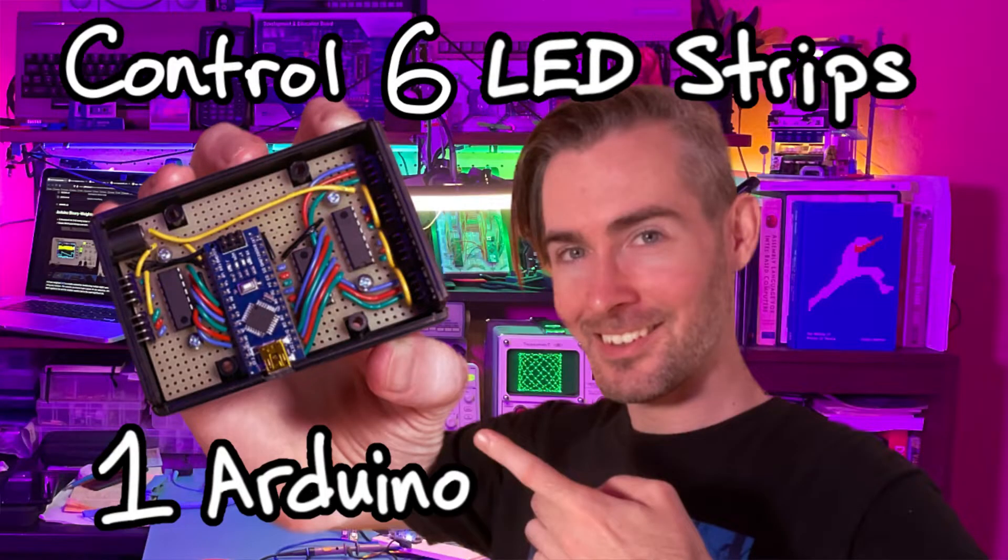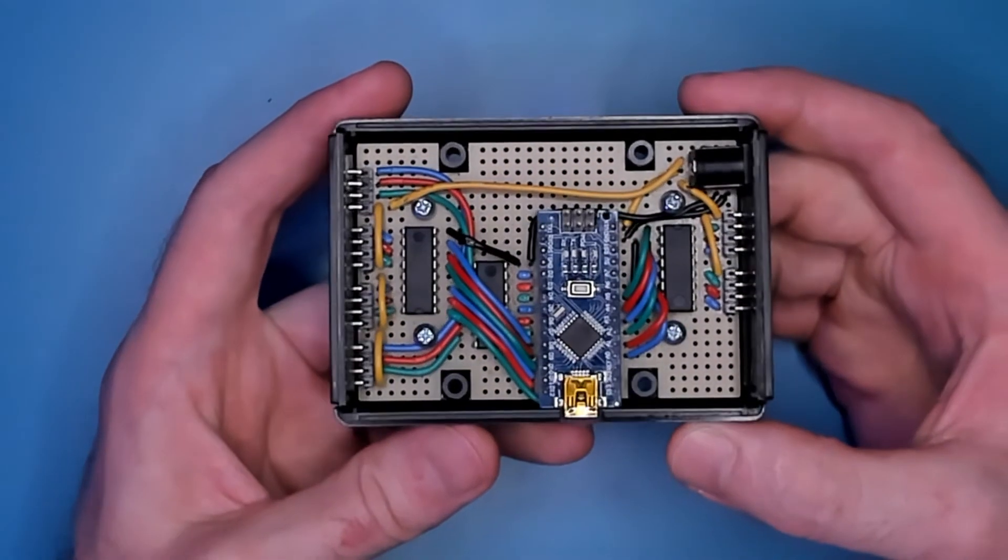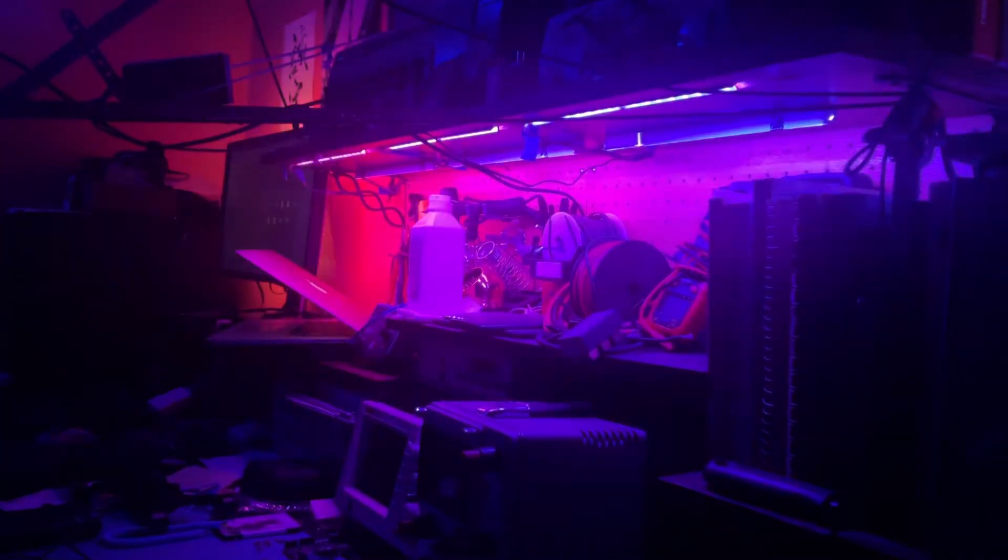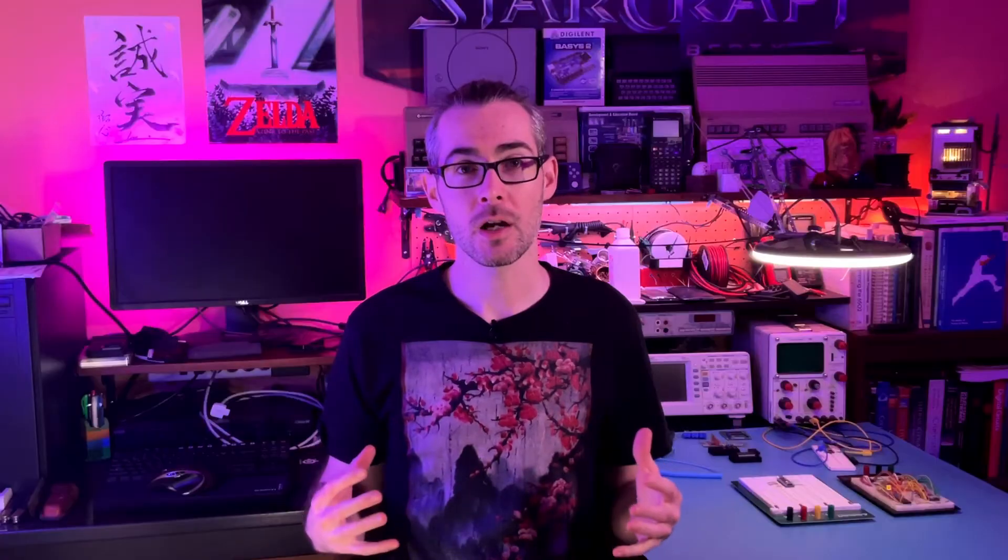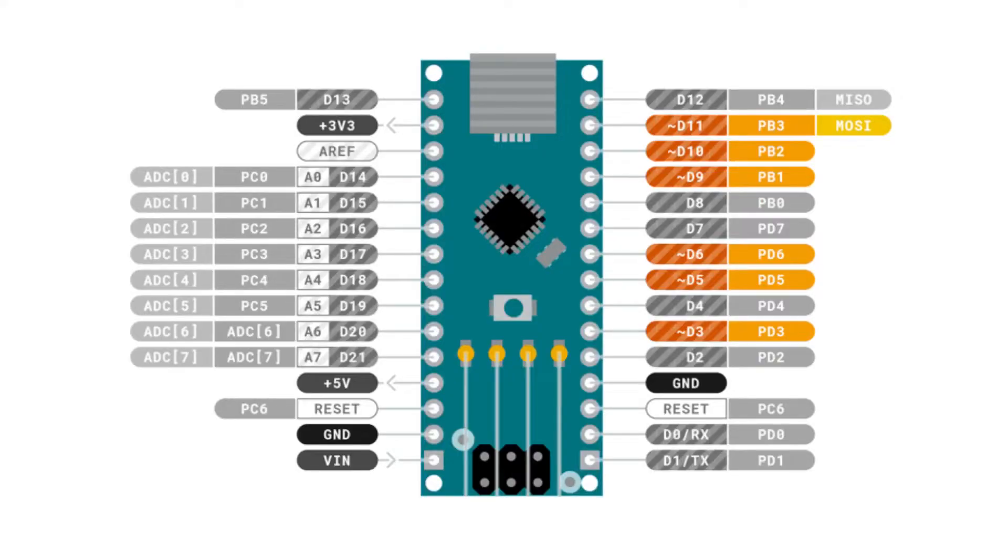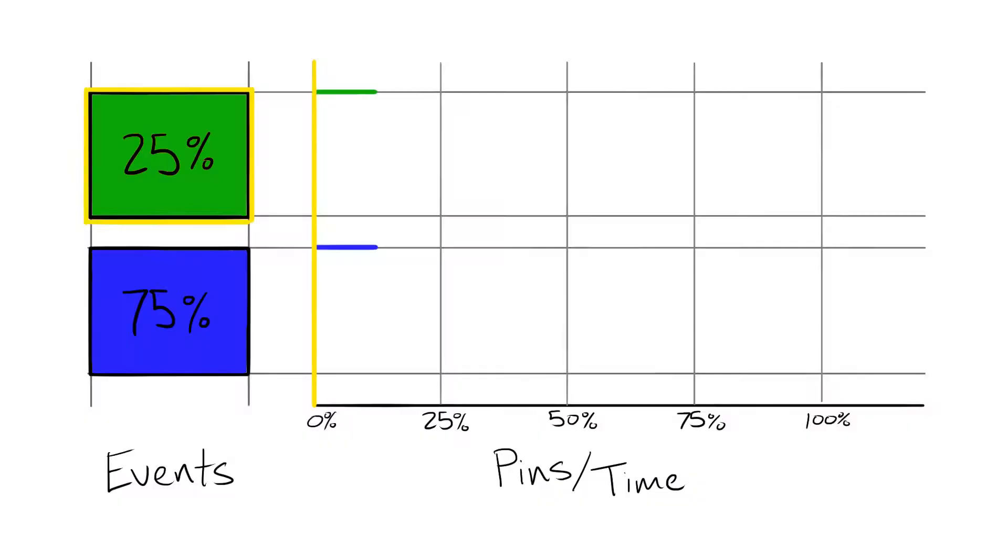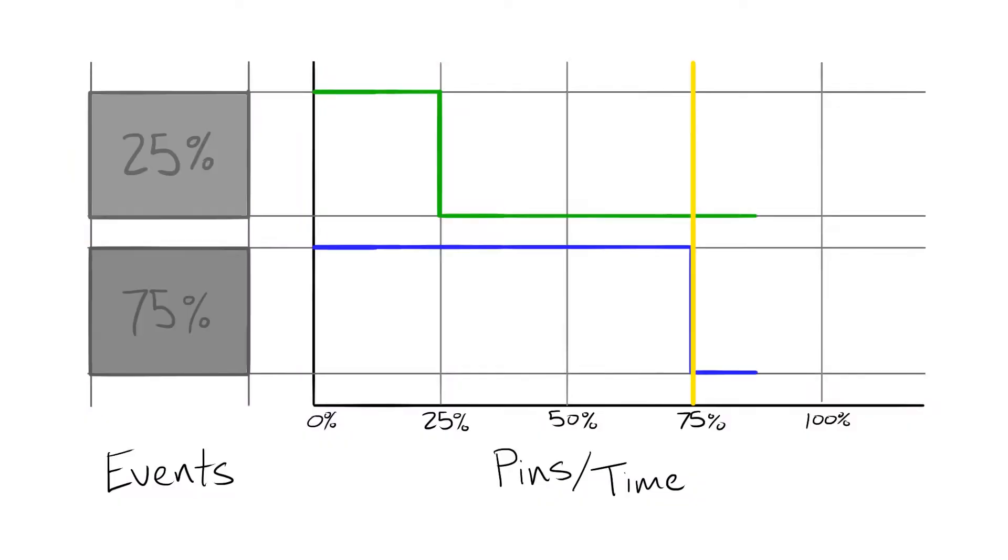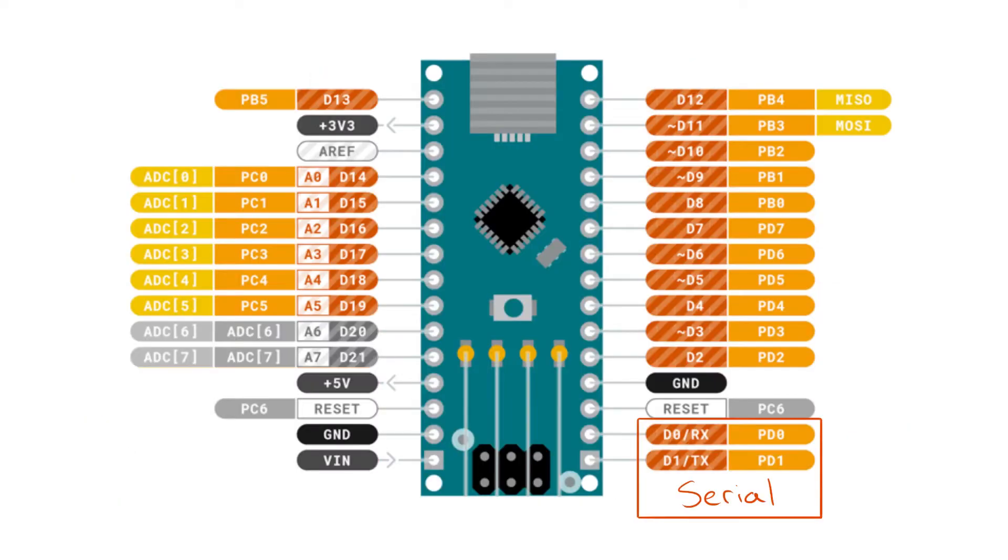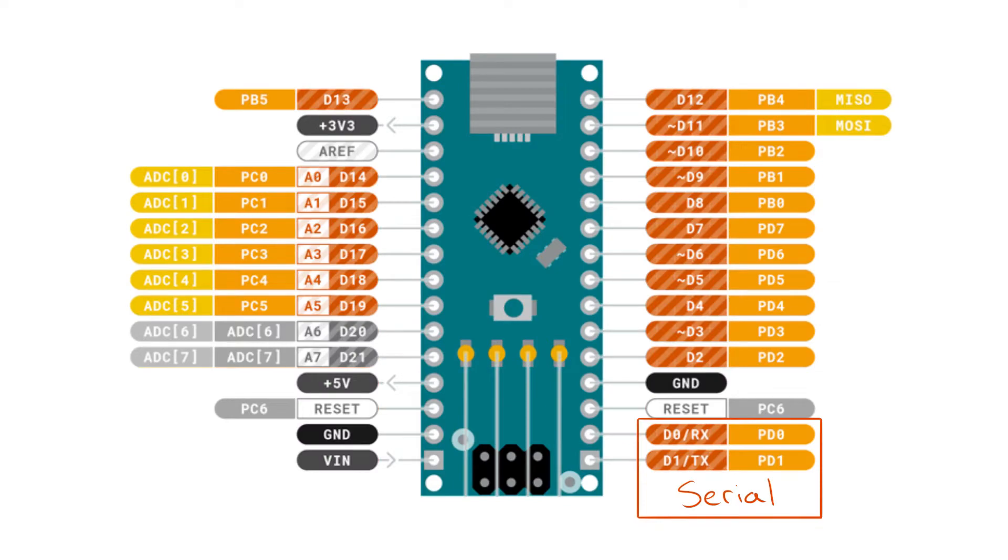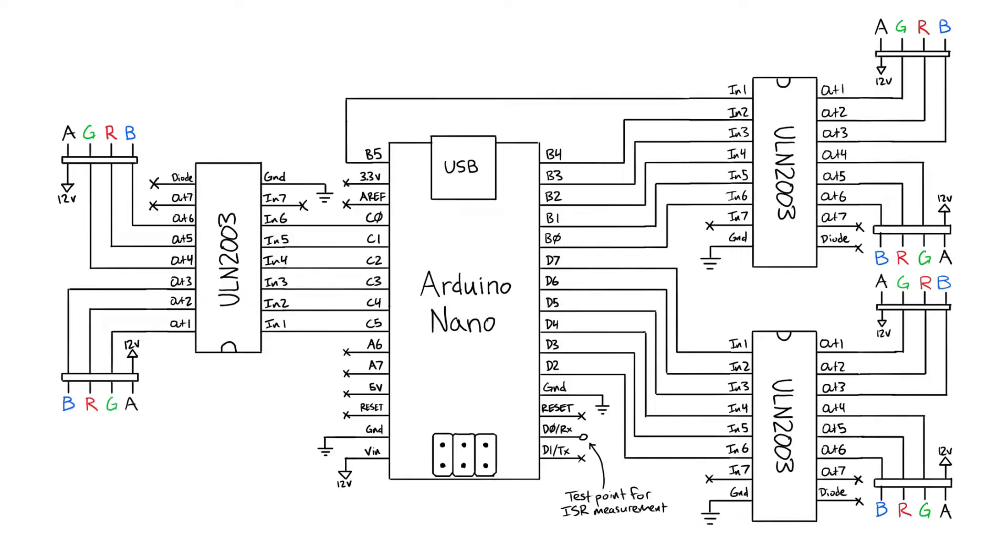Hey what's up I'm Trevor Makes and in my last video I shared how I used an Arduino Nano to control six color LED strips. To overcome the Arduino's limited number of analog outputs I devised an algorithm using pulse width modulation and timer interrupts to get analog output from all 18 available pins.